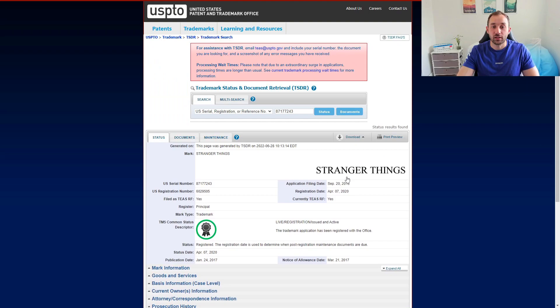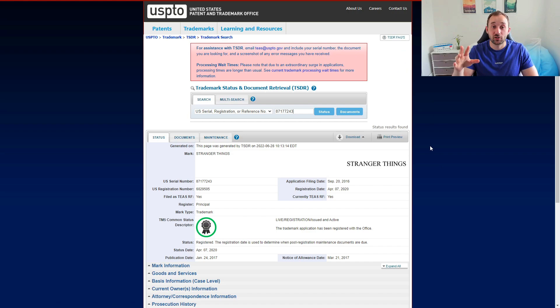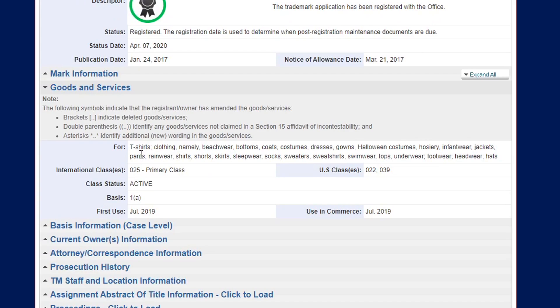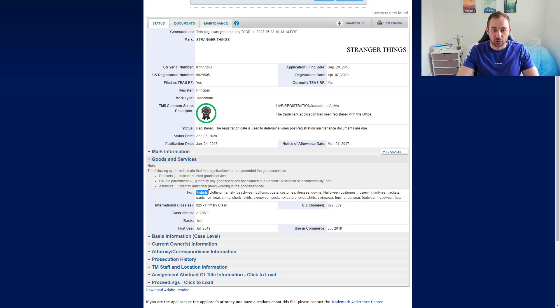The USPTO is the official American registry for trademarks and holds further information telling you whether you can sell a phrase or not. You can see when a trademark was published — if it's live it will have a green indication — and if you open the Goods and Services tab it will tell you which products are covered. So for example if t-shirts appears first in the list, you obviously cannot sell this design on t-shirts.